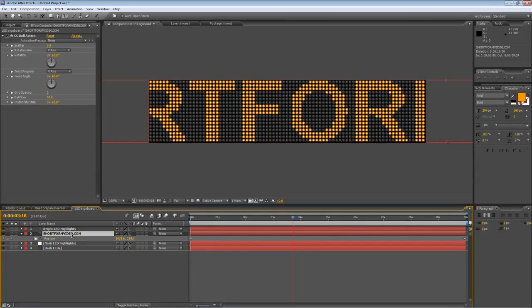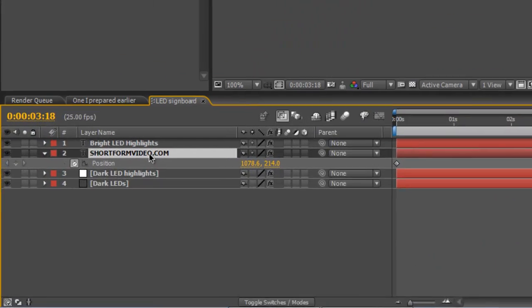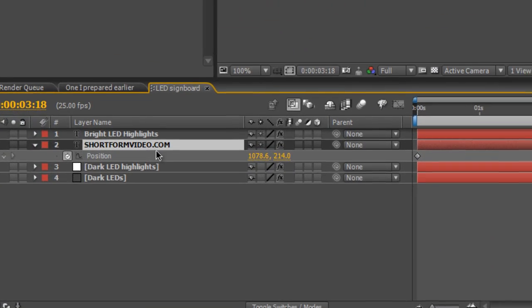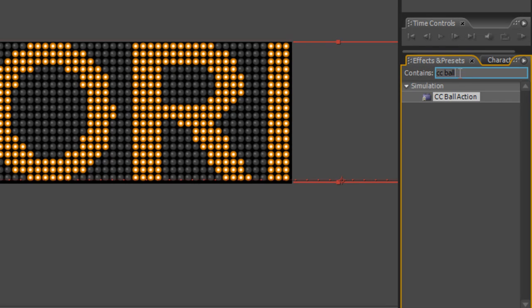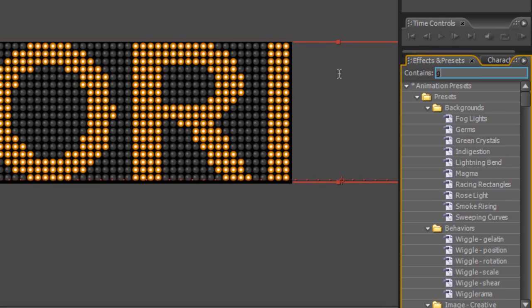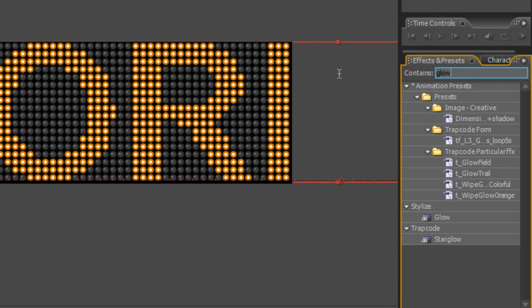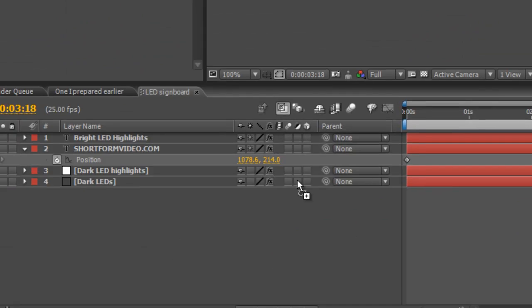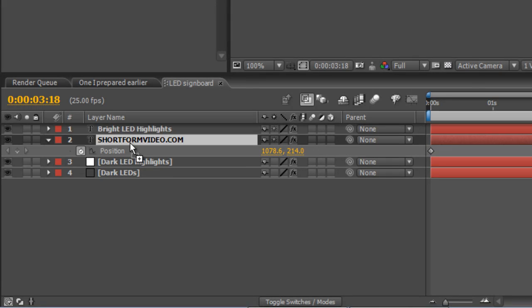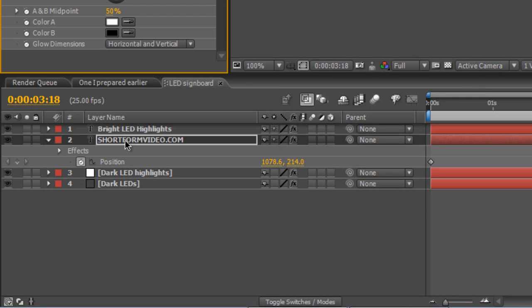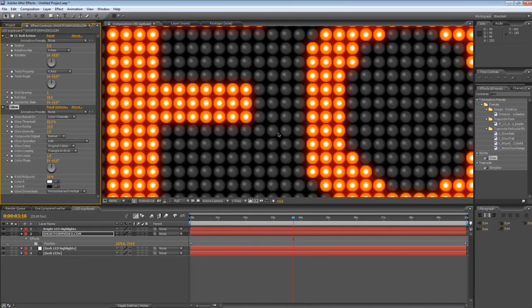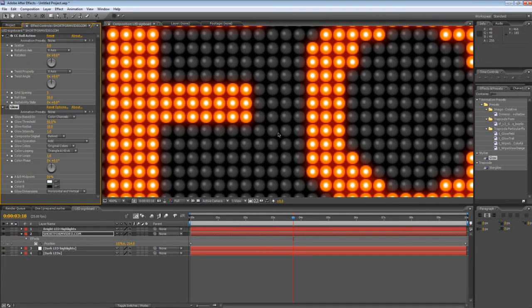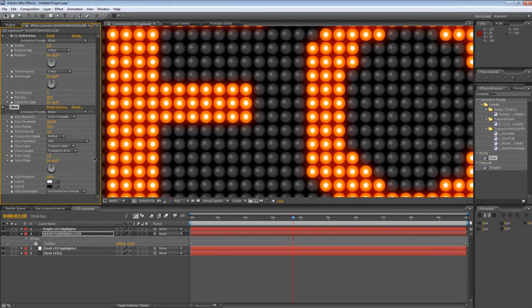is to go back to your original text layer, the shortformvideo.com text layer and go to your effects and presets and find the glow effect and just drag that onto the base text layer. Now immediately that gives us a sense that these are lights and they're casting light on the objects around them but it's not quite enough.